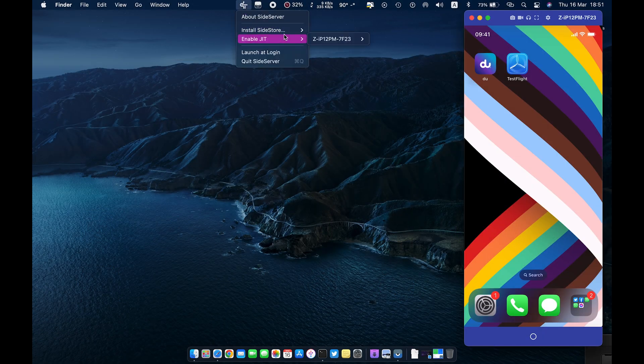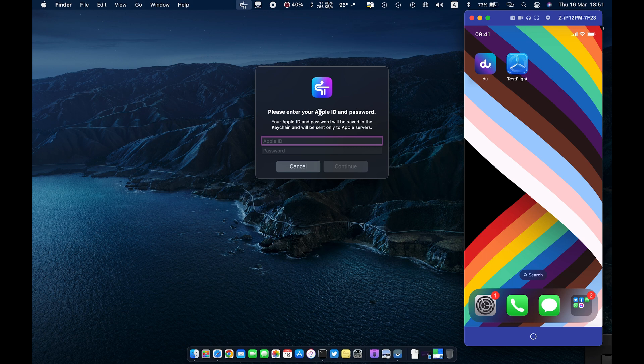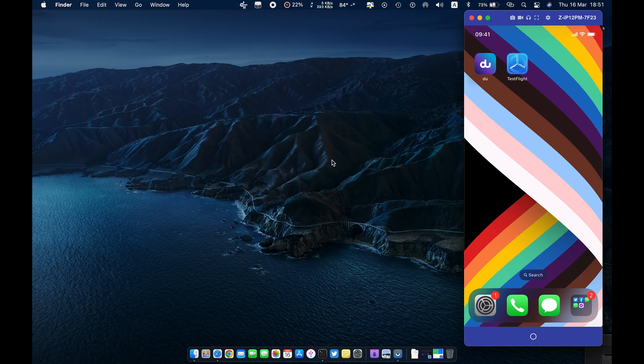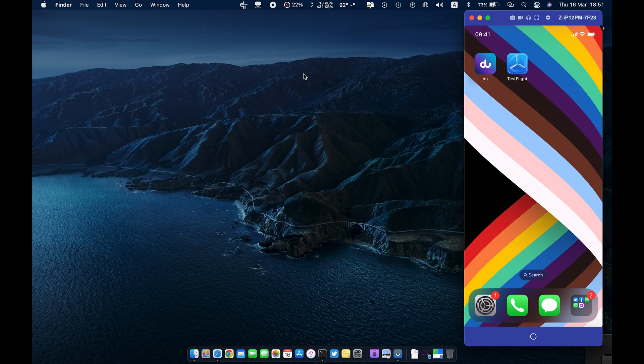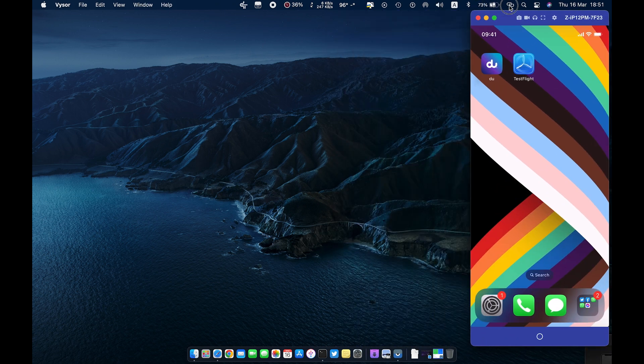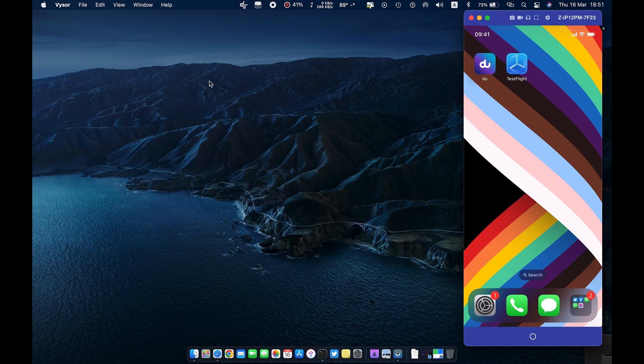Now connect your device and open the Side Server application from Launchpad. The app will appear in the menu bar. Click on Side Server from the menu bar and hit install SideStore. Bind your Apple ID. Wait for the app to install on your phone.